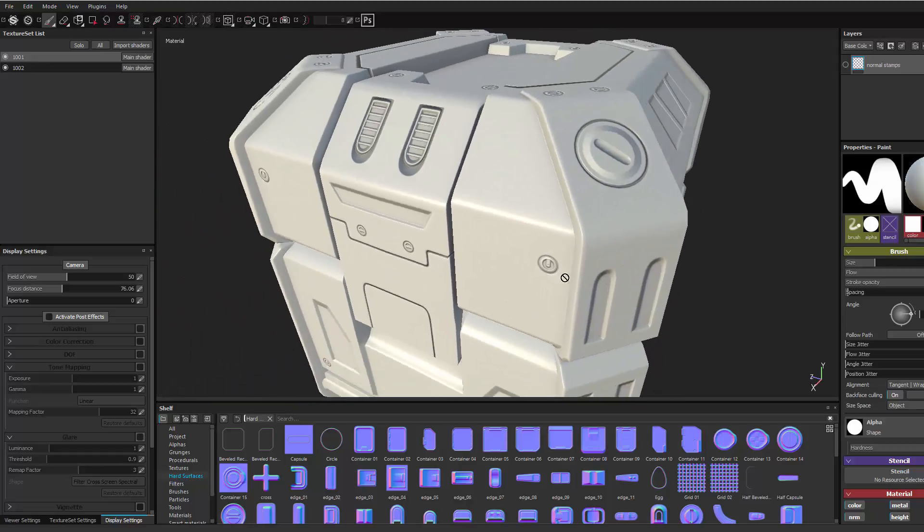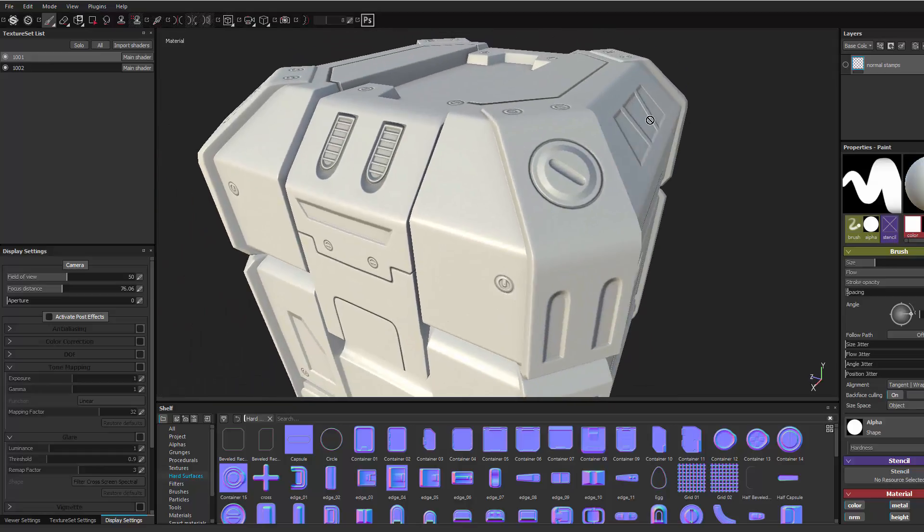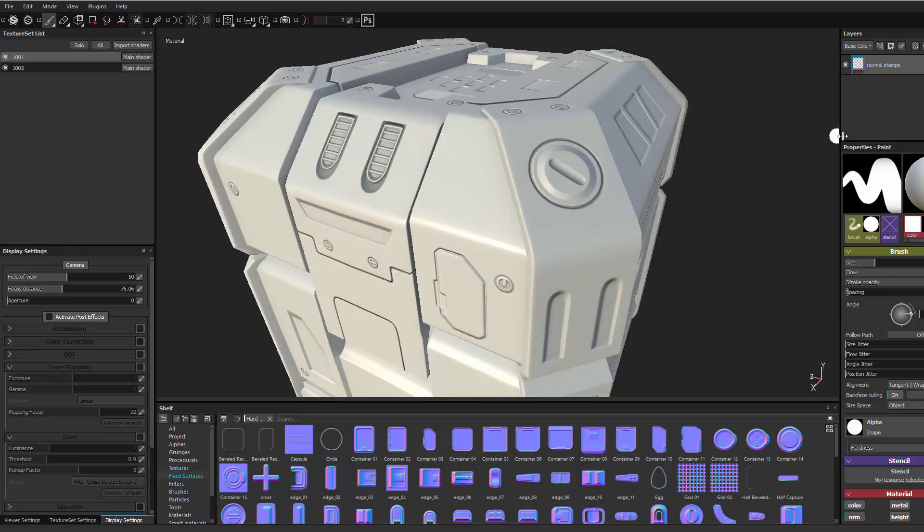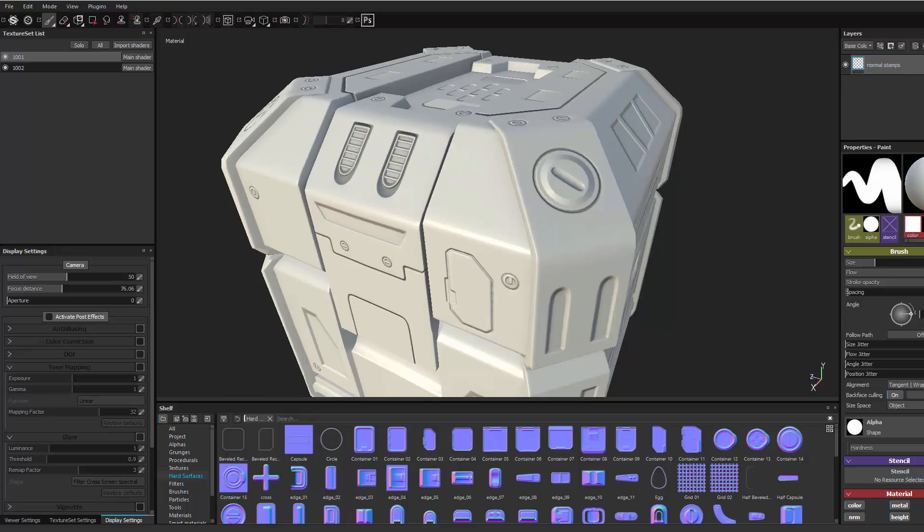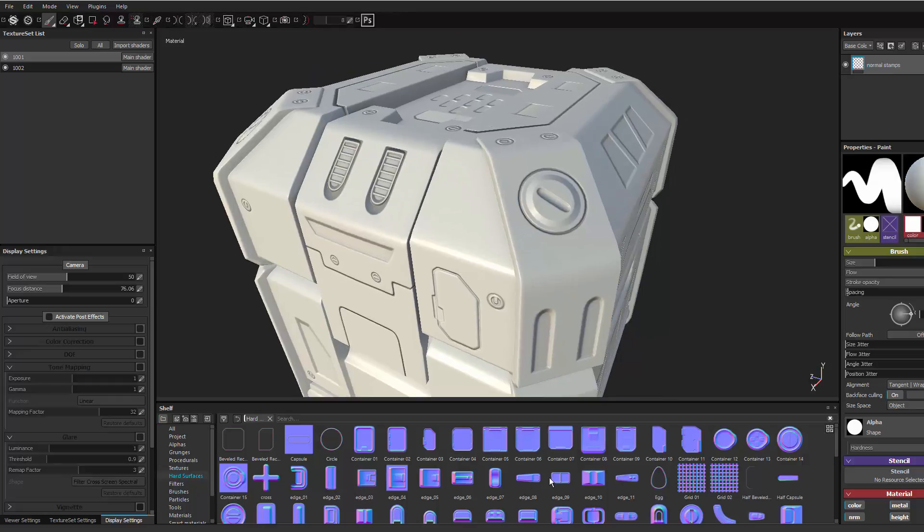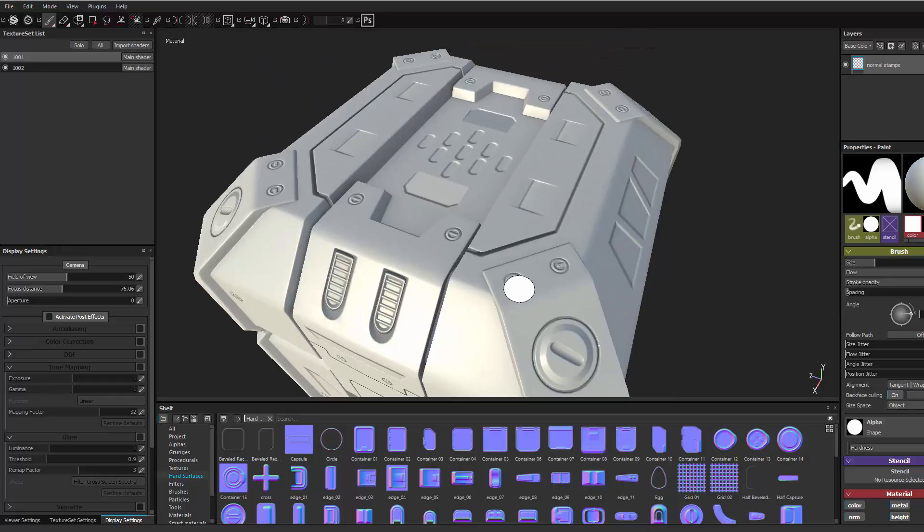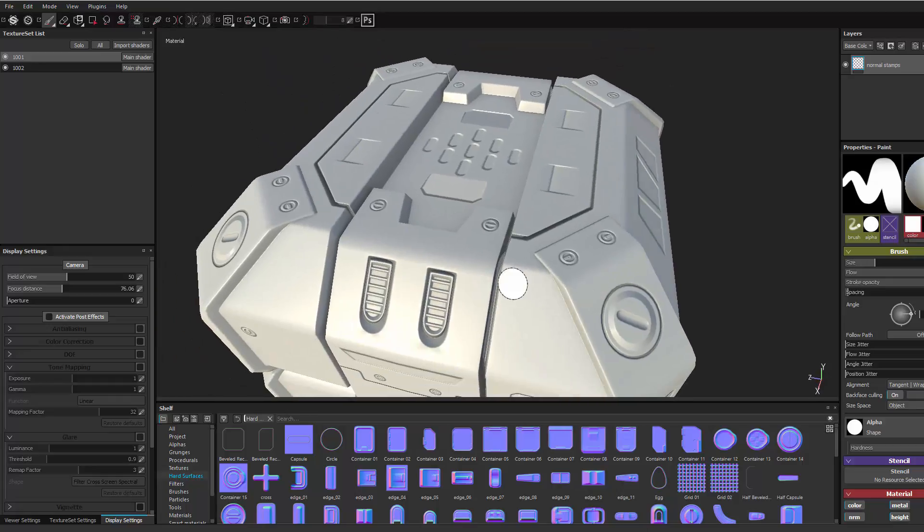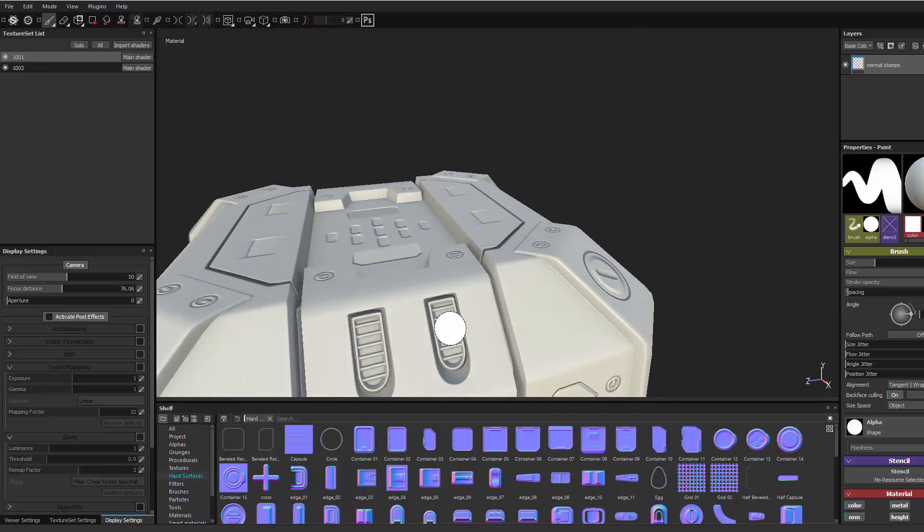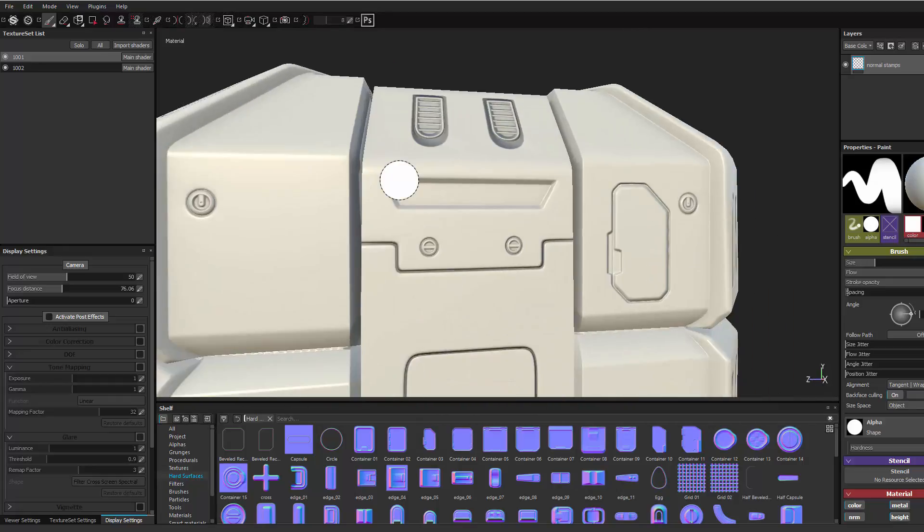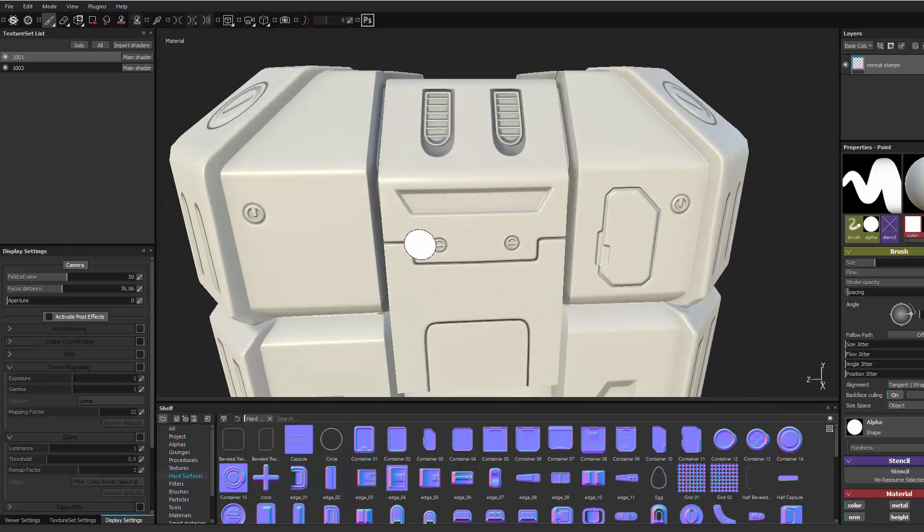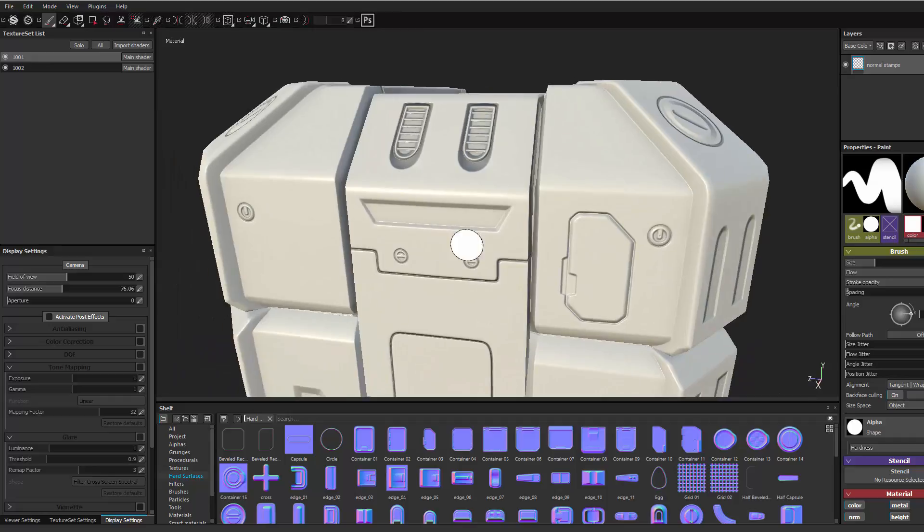So normally to do this all you have to do is make a new layer. I already went in there and named it normal stamps and went in there using some of the pre-existing brushes that you find in Painter and kind of stamped it down. It's pretty easy to do that.